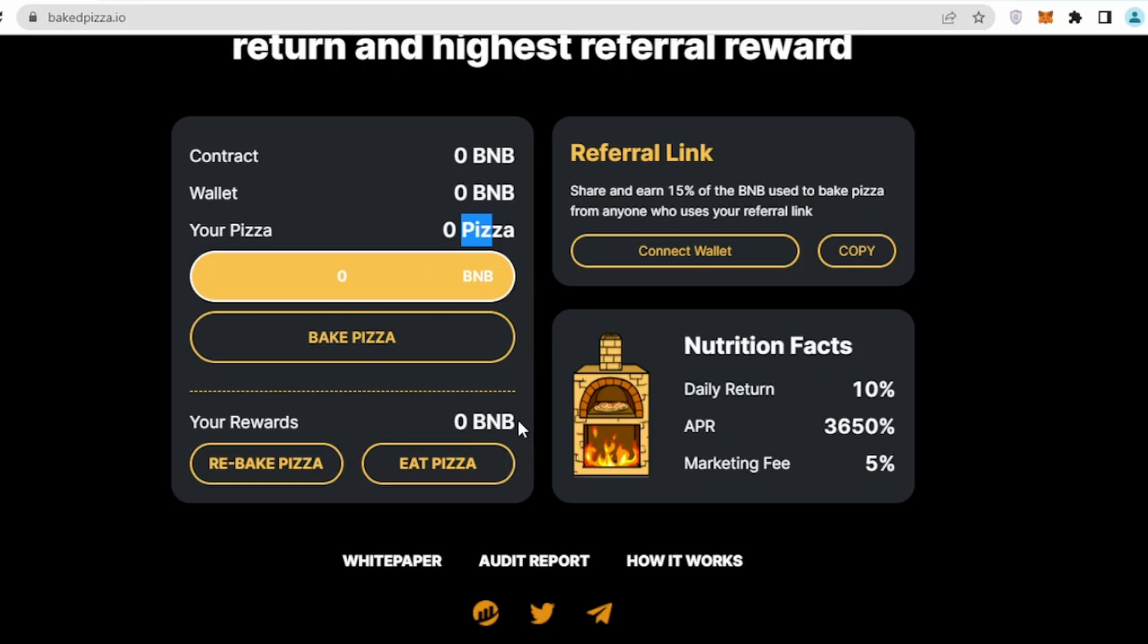Every day you will be getting your rewards in form of BNB, and then you can rebake them or eat pizza. We will look into their strategy and what's their best practices. If you click on rebake pizza, this means we are going to recompound their project.